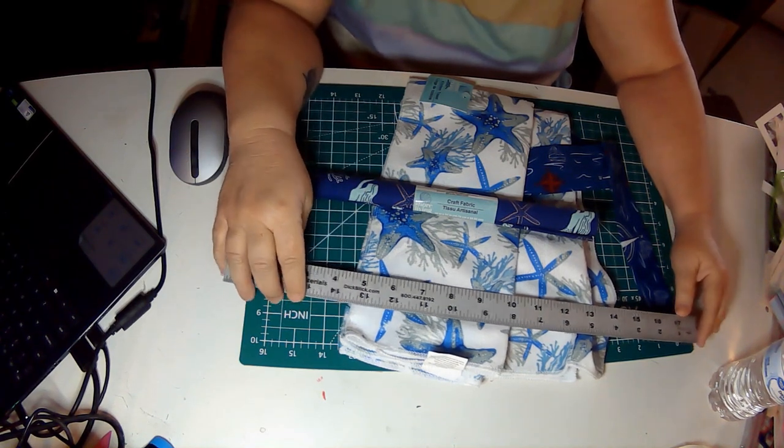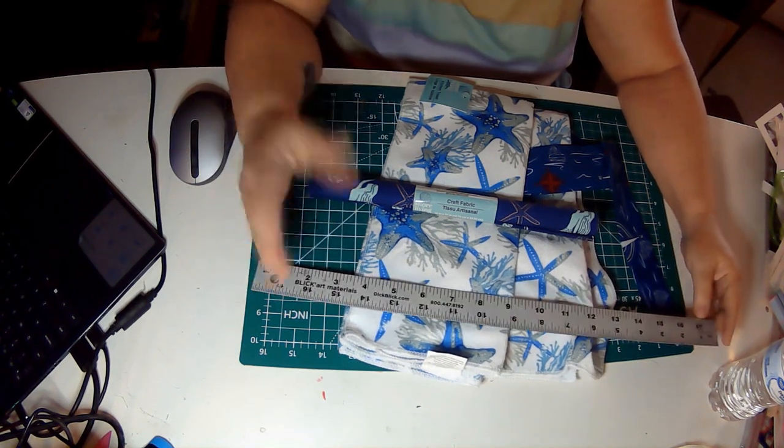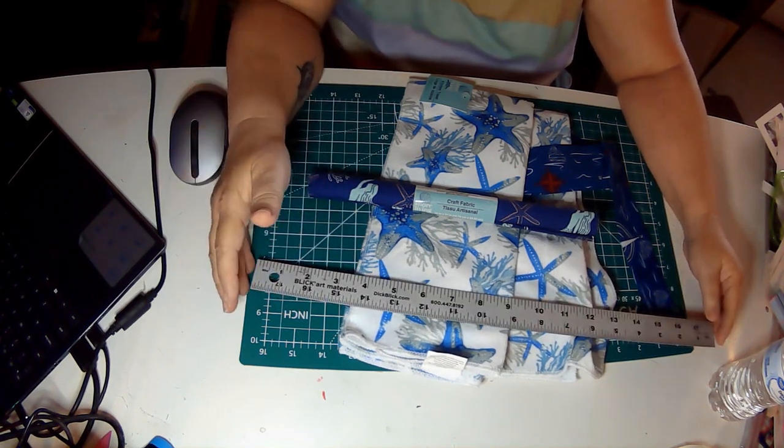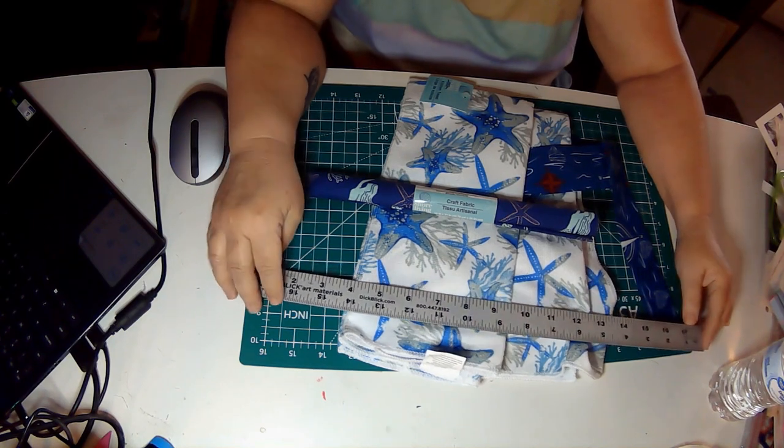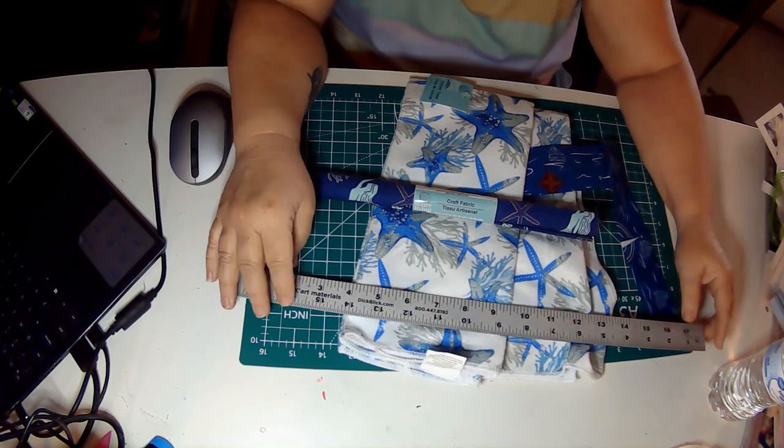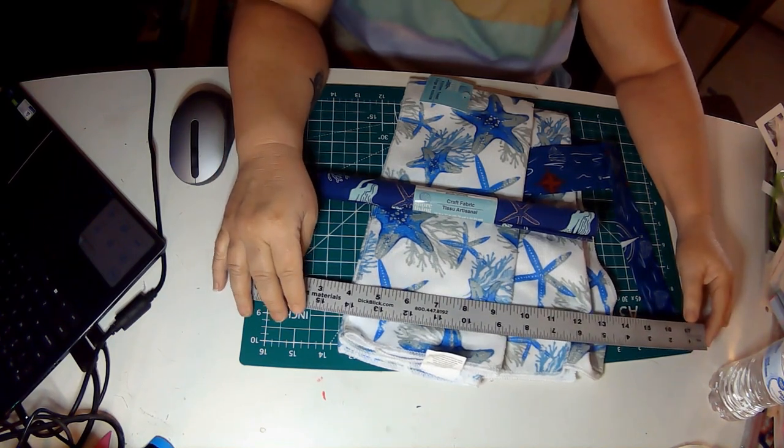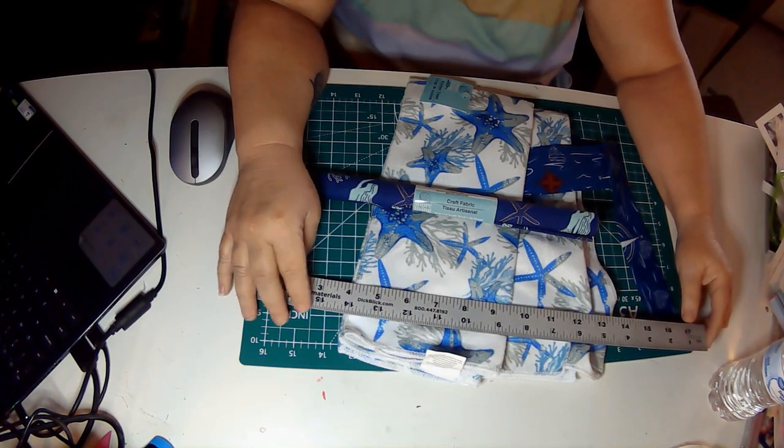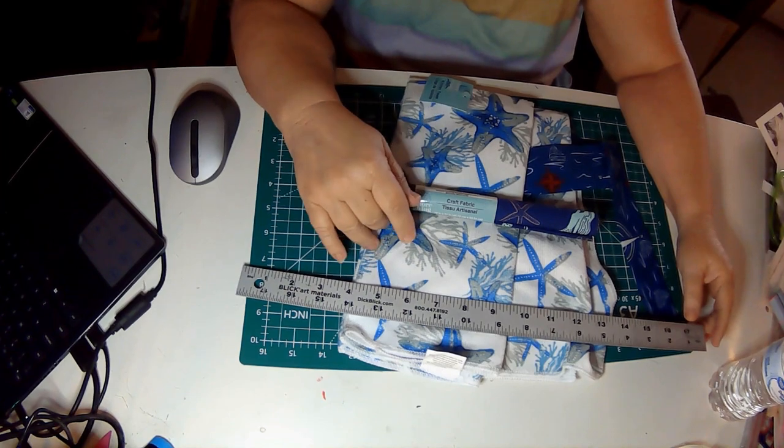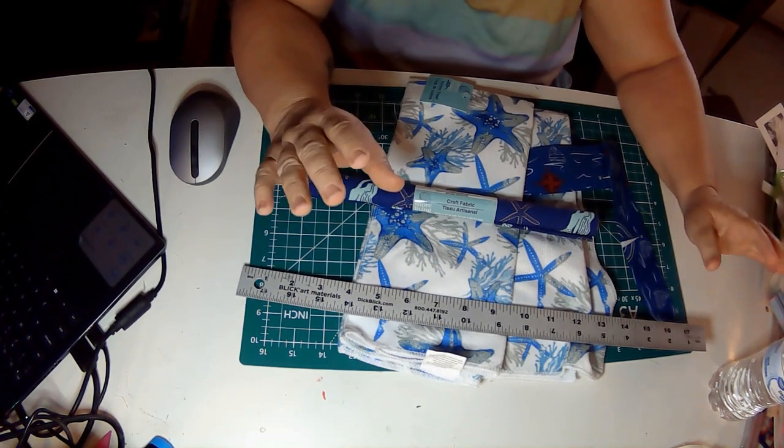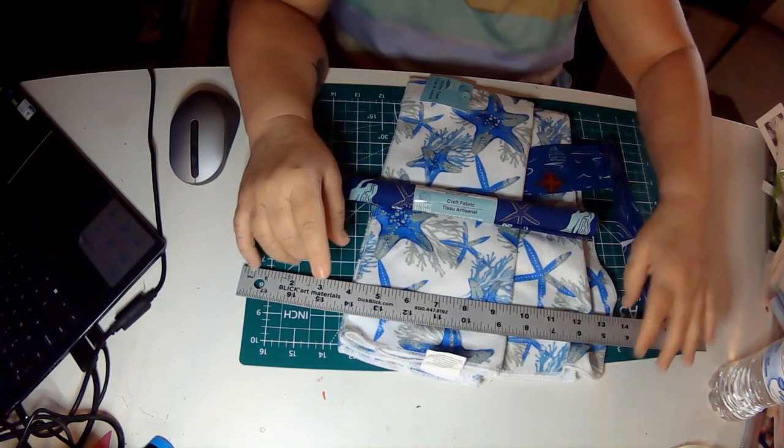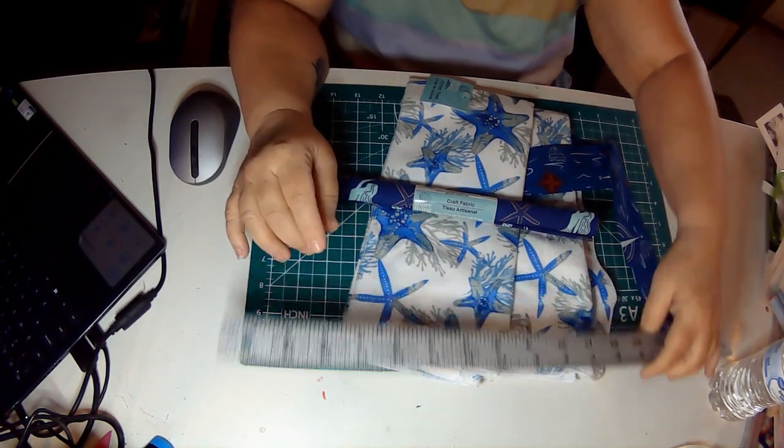Welcome to DIY with Jeanne. I'm Jeanne, and if this is your first time, welcome. If you are a repeat visitor, welcome back. It's good to have you. Today we're going to make a towel holder.